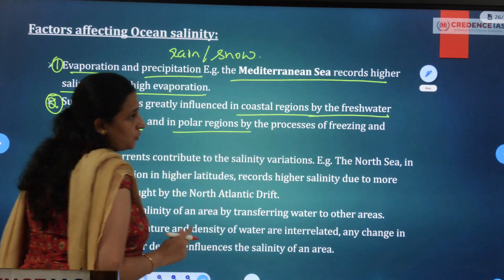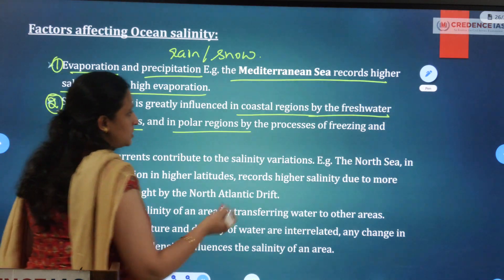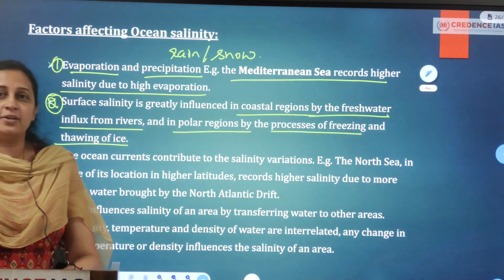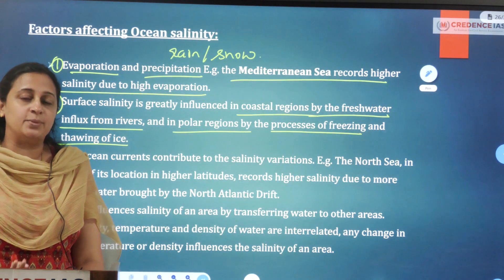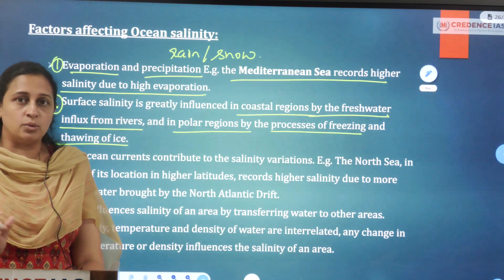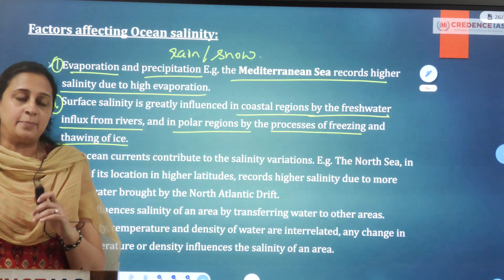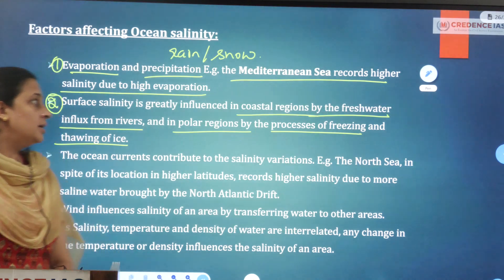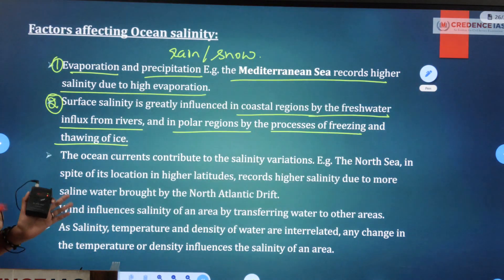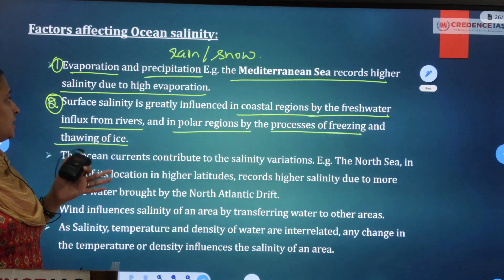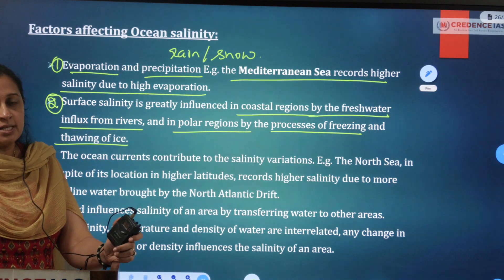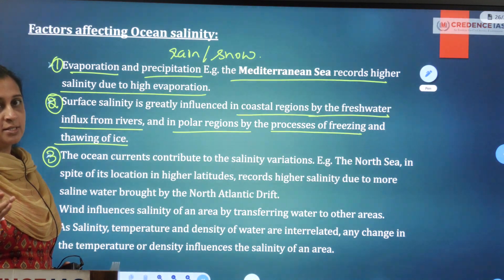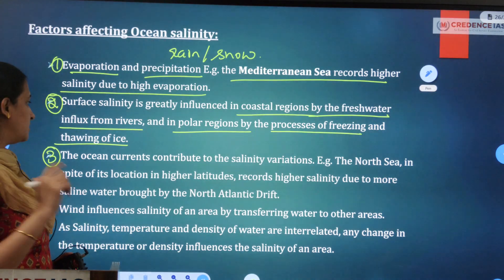In polar regions, fresh water is added through the processes of freezing and thawing of ice. During summer, temperatures rise and ice melts — that process is called thawing. So freezing and thawing of ice affect salinity: salinity is usually lower in polar regions. Similarly, in coastal areas, salinity is lower due to the influx of fresh water from rivers.